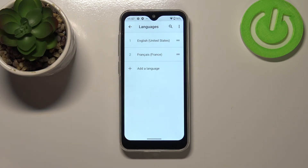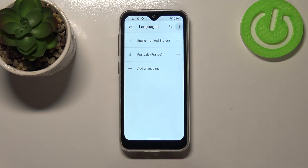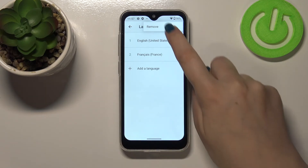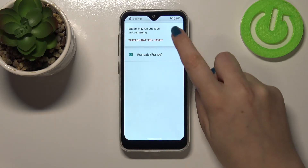Of course you can also remove a language from this list just by tapping on the three-dots icon, tapping on Remove, and then marking the language you would like to remove.